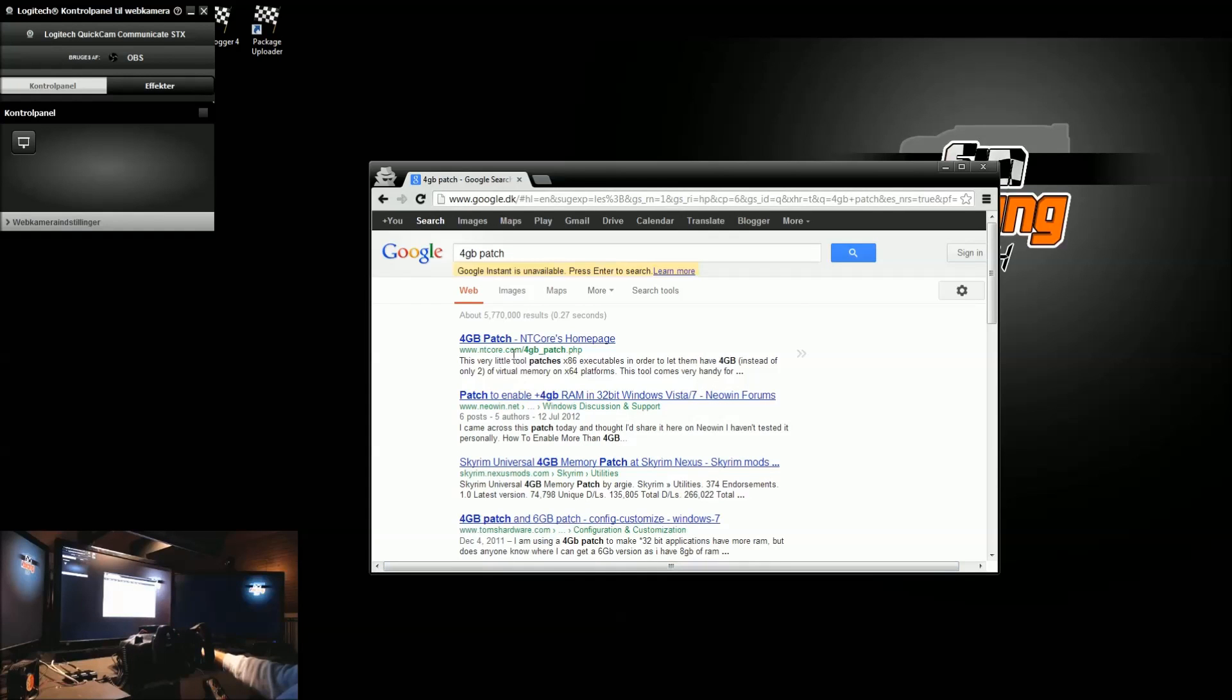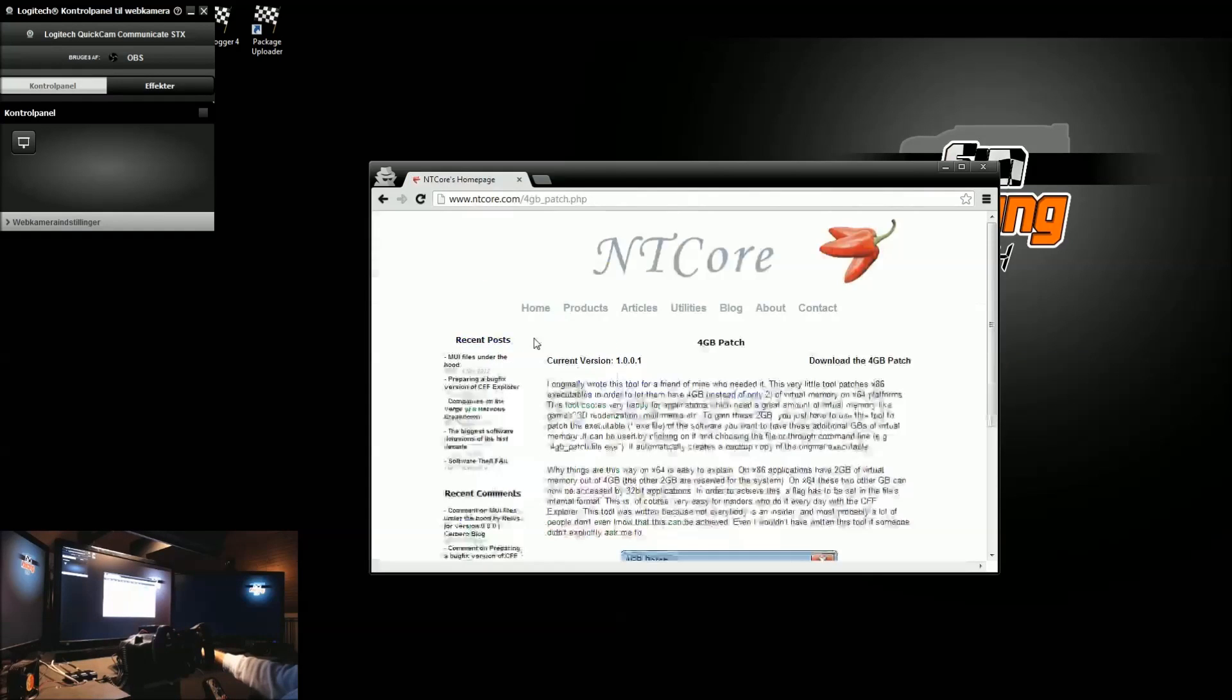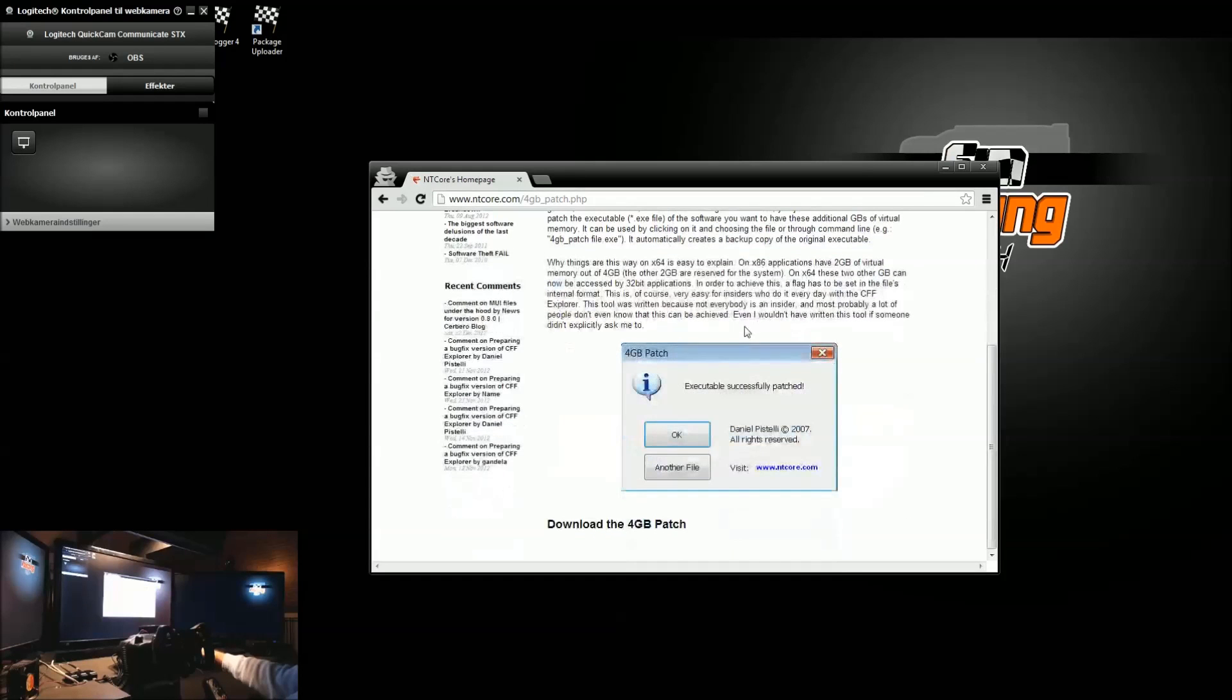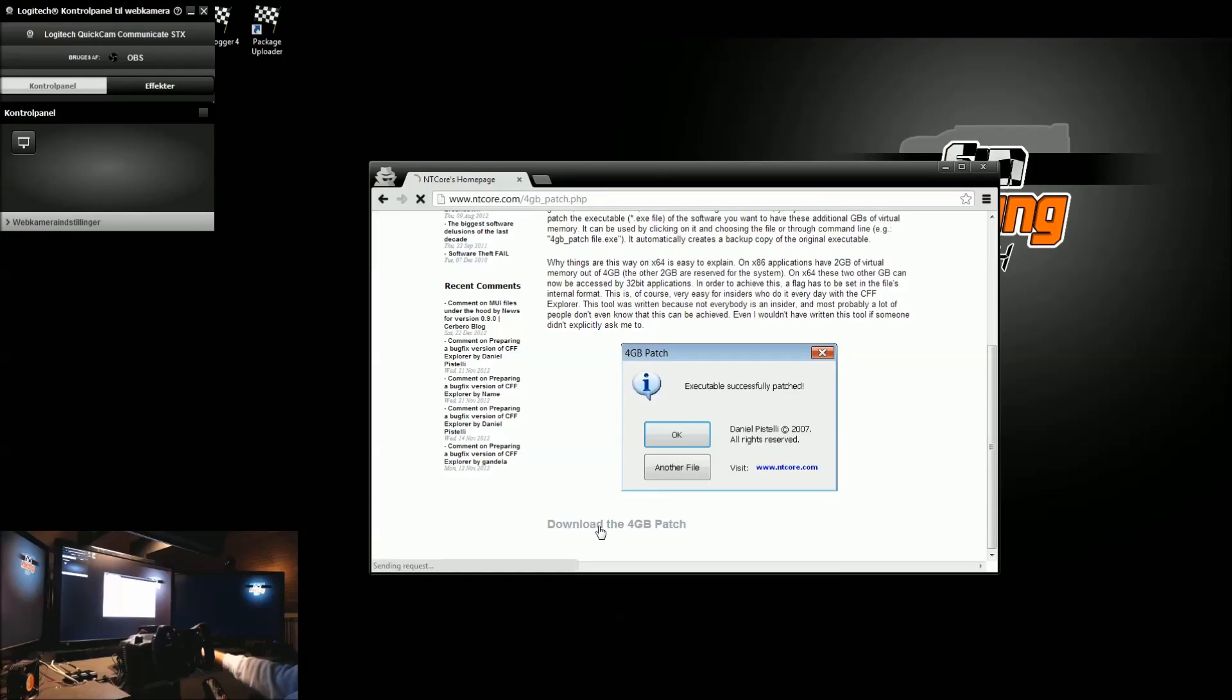And this is the NT-Core's web page, the guy who makes this 4GB patch. And he also tells how it's going to be applied, how you apply it. So, I'll download that.